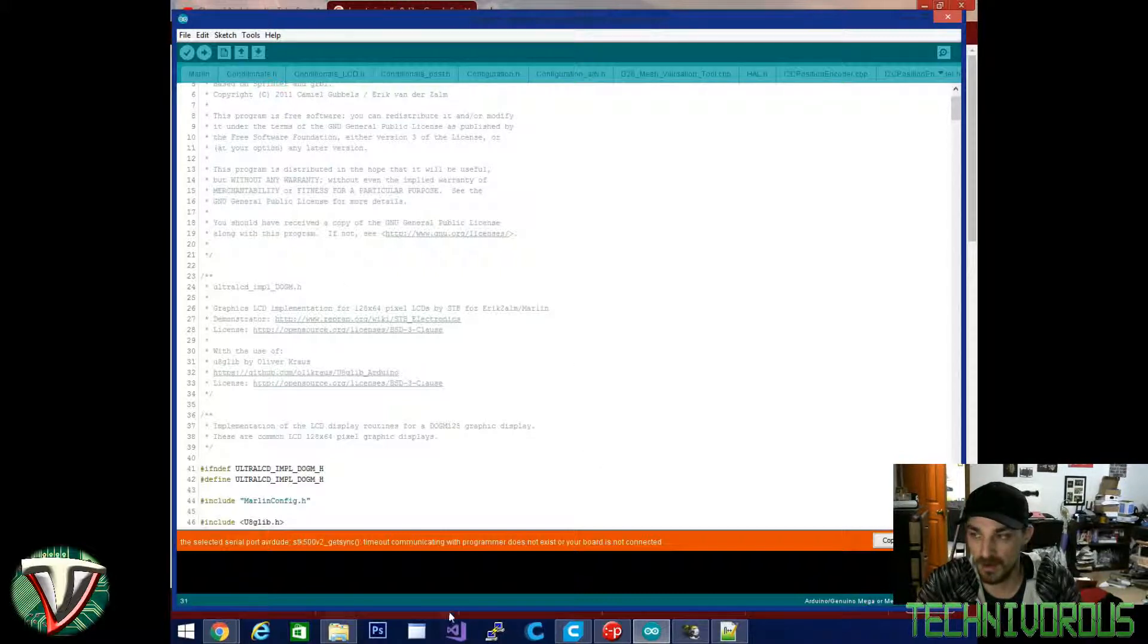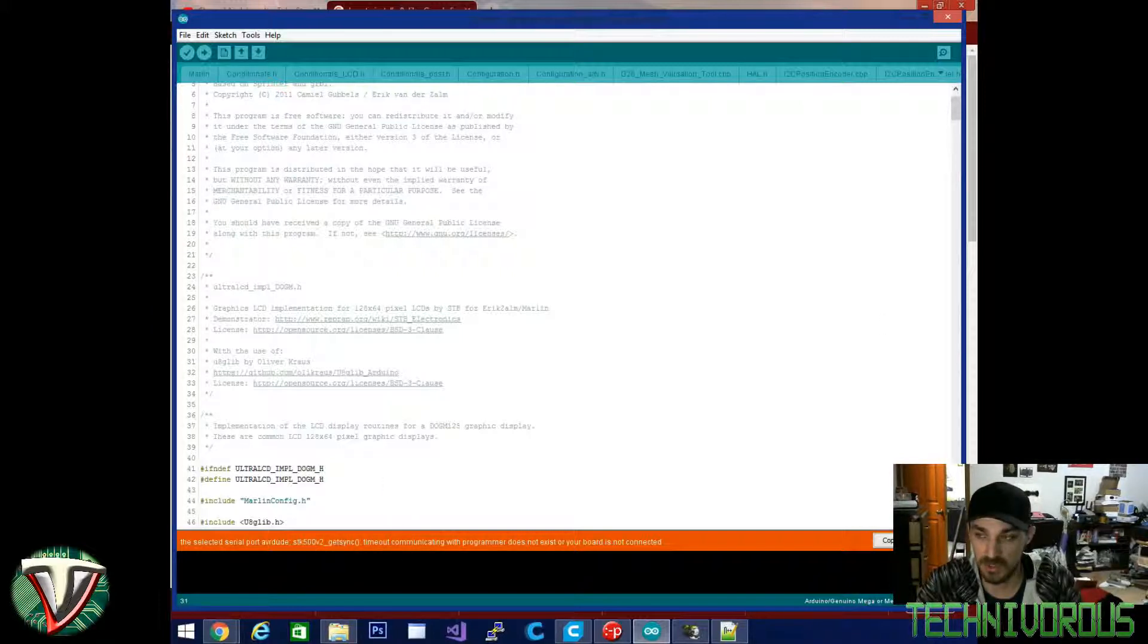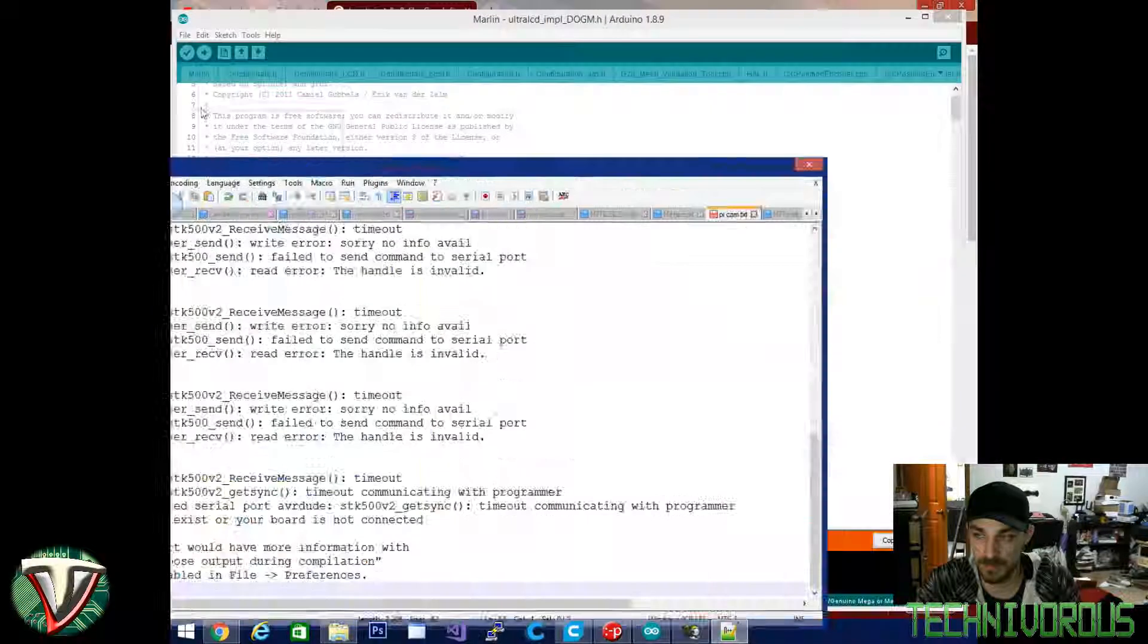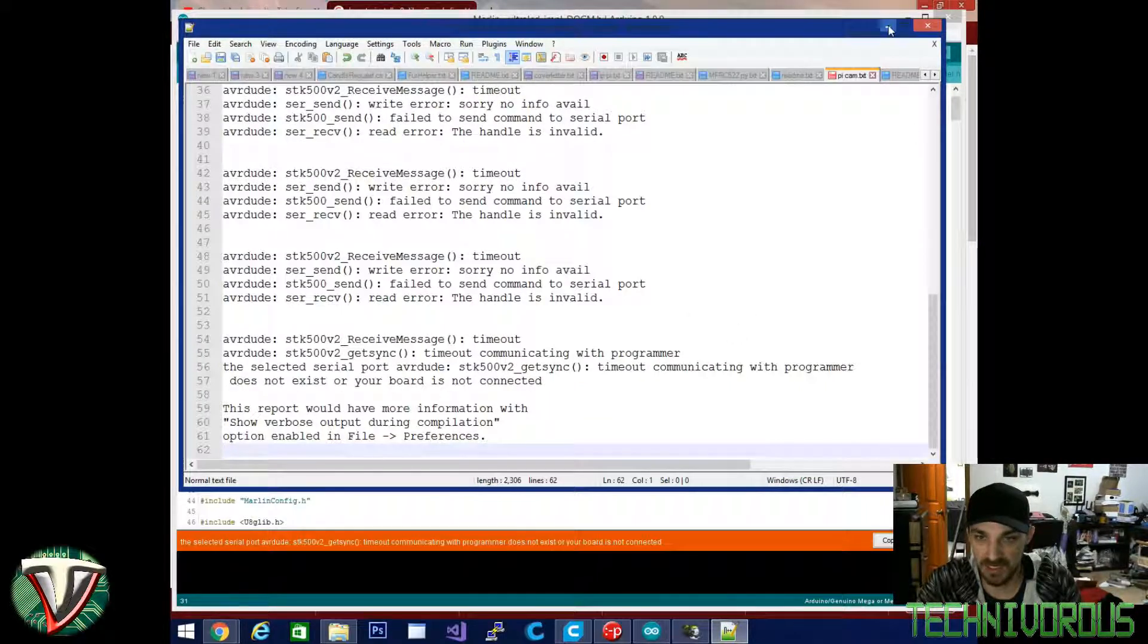I can pull my camera over to the side here and show you the 3D printer it's connected to. It's actually hooked up to the TechniVore 1.0 right now. We're doing some debugging and I came up with this error and it was a pretty simple fix.